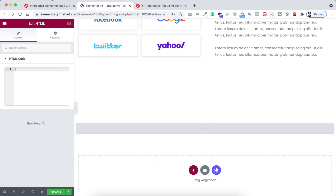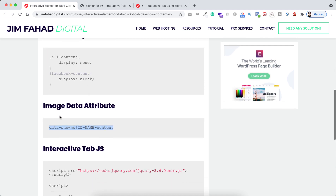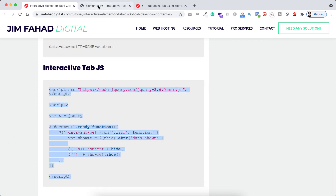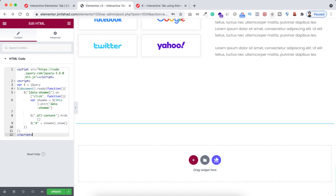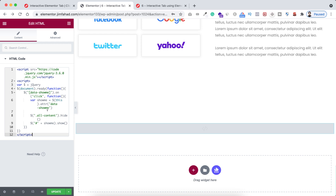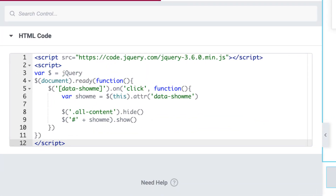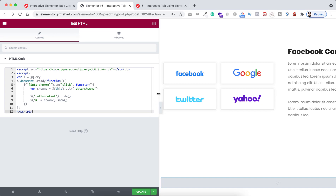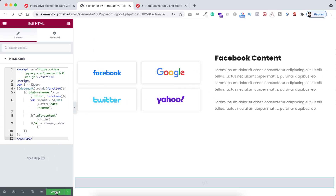Now go to jimfahaddigital.com, scroll down, and find 'interactive tab JS.' Copy that snippet and paste it inside the HTML widget's code field in Elementor. It's a basic jQuery snippet: first it hides all elements with the 'all-content' class, then when you click on a specific icon, it shows the section whose ID matches the data attribute of that icon. Simple as that. Click the green update button to save.